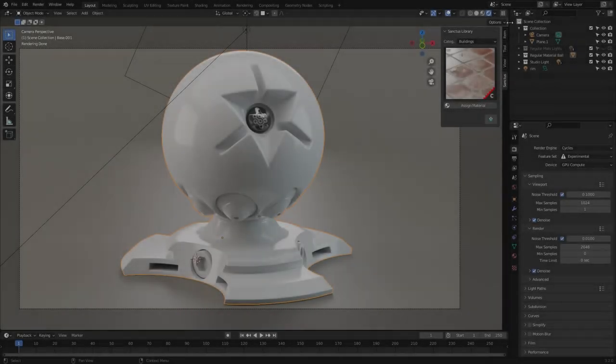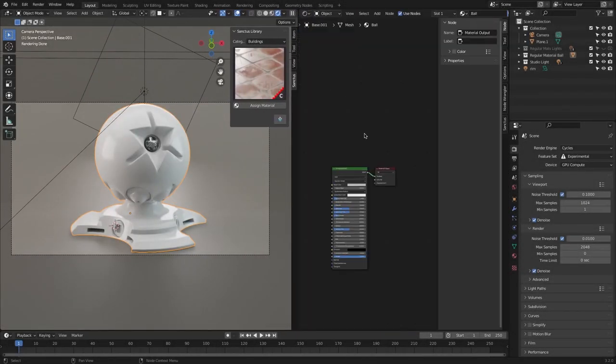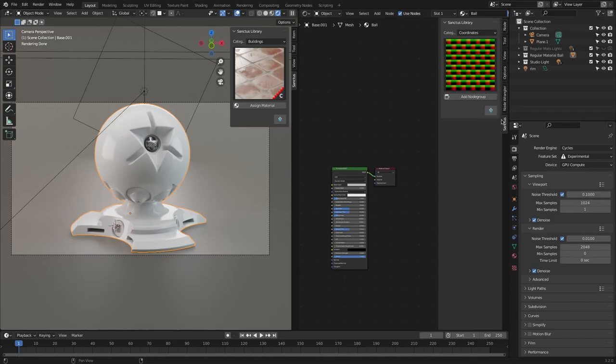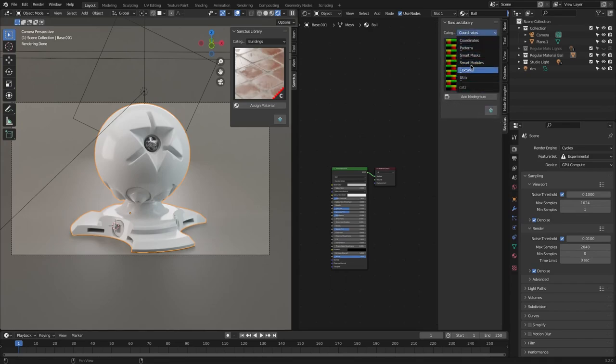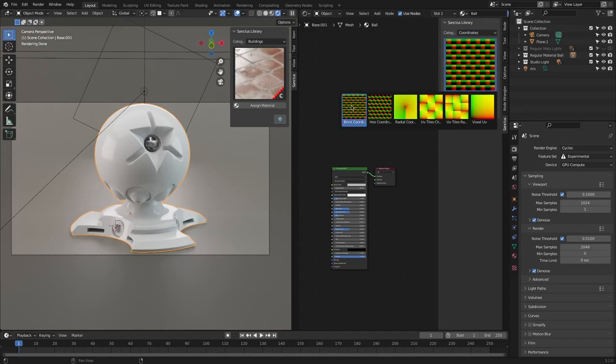The set of Sanctus shader tools is divided and organized into six categories listed in the add-ons panel of the shader editor. First, you get some interesting UV maps, including bricks, hex, radial, tiles, and voxel coordinates.